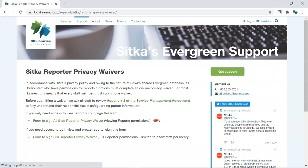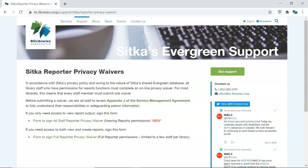Staff needing access to the reporter within Evergreen to create, run, and view reports need to fill out the full reporter privacy waiver. Staff needing access to view report output sent to them by a staff member with full reporter access need to fill out the all staff reporter privacy waiver.